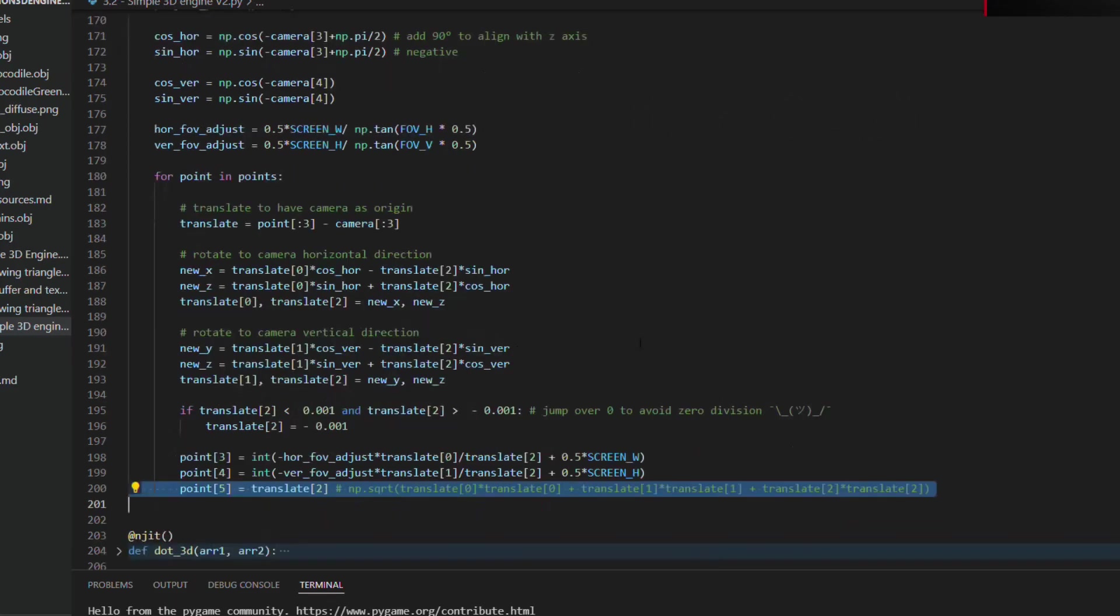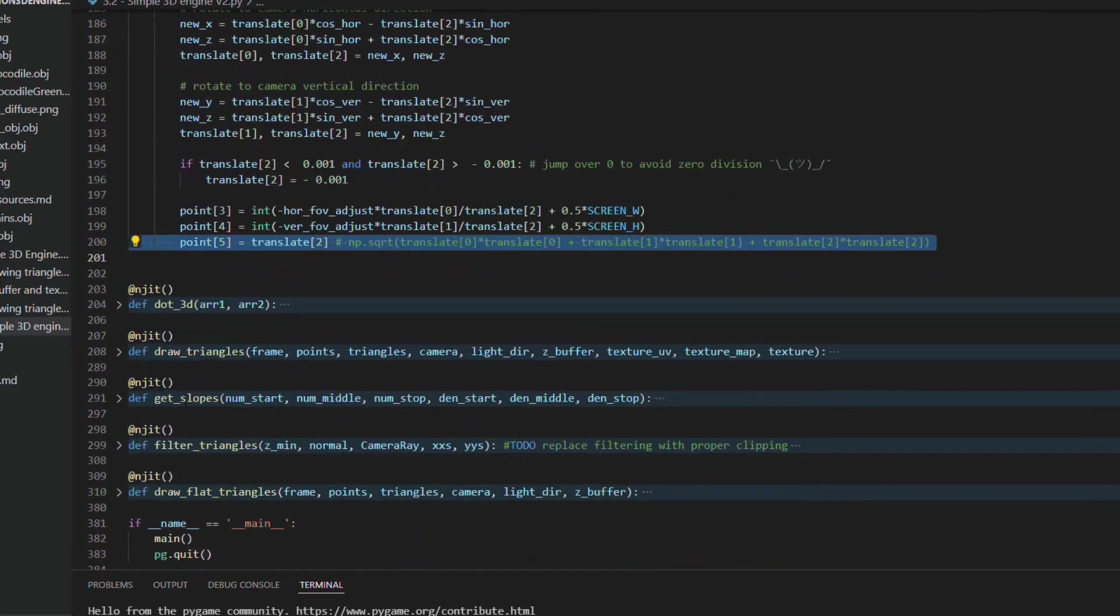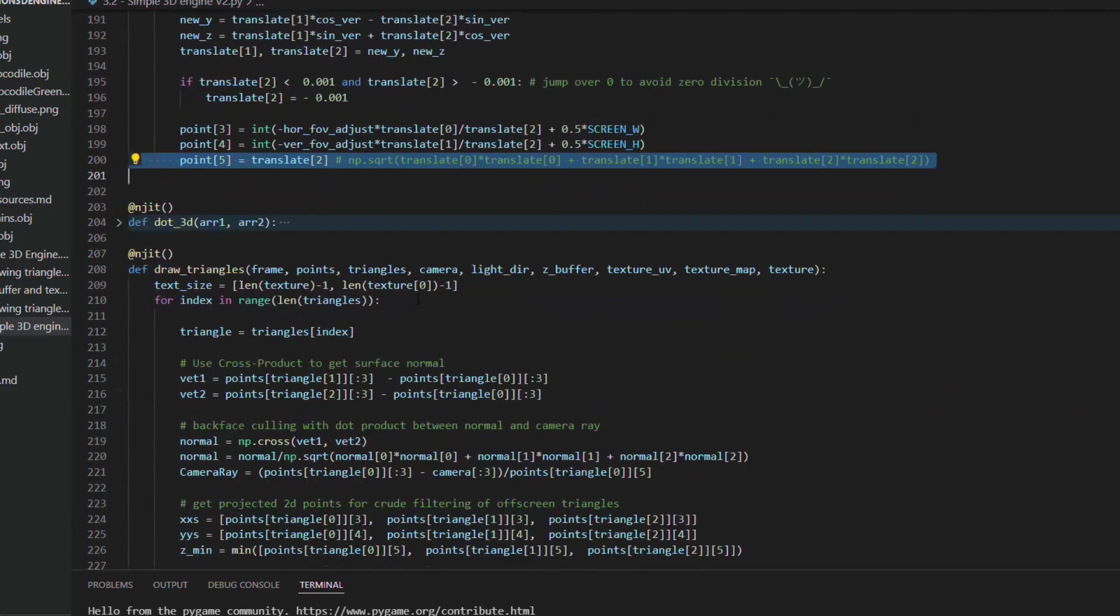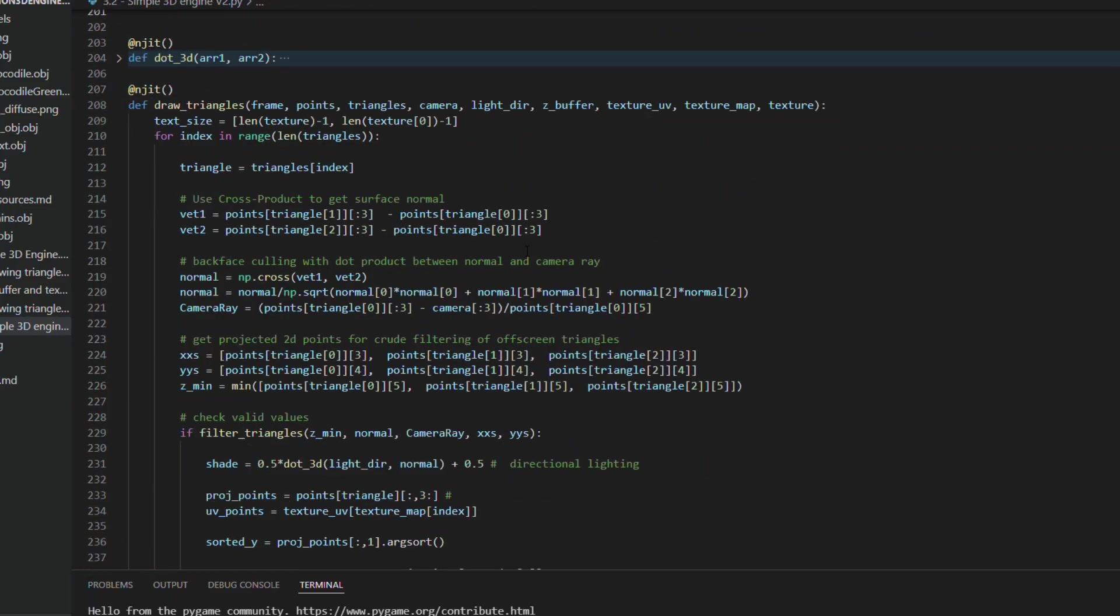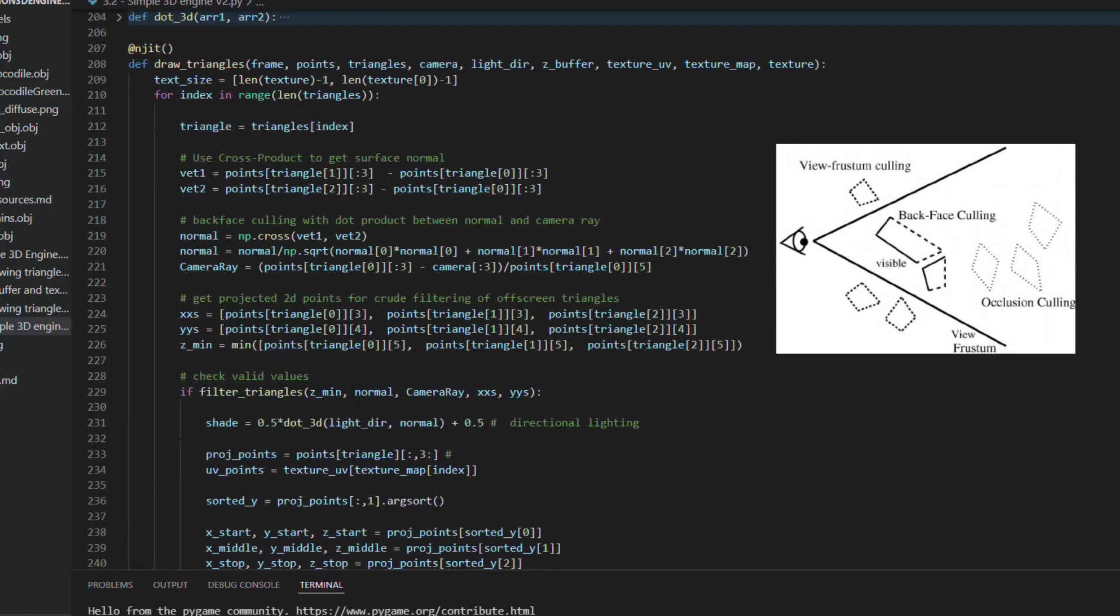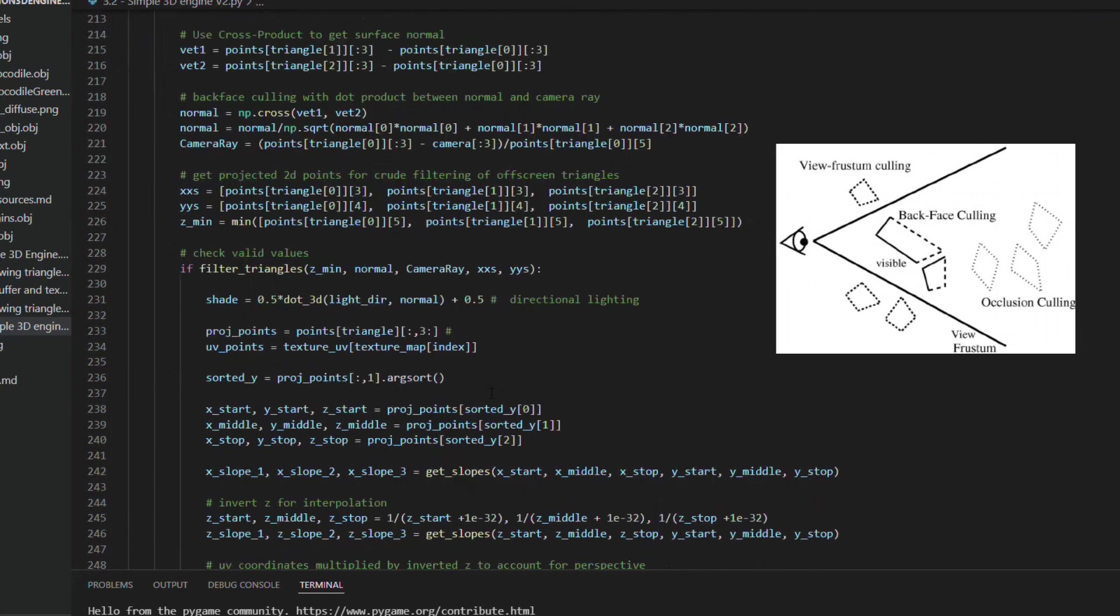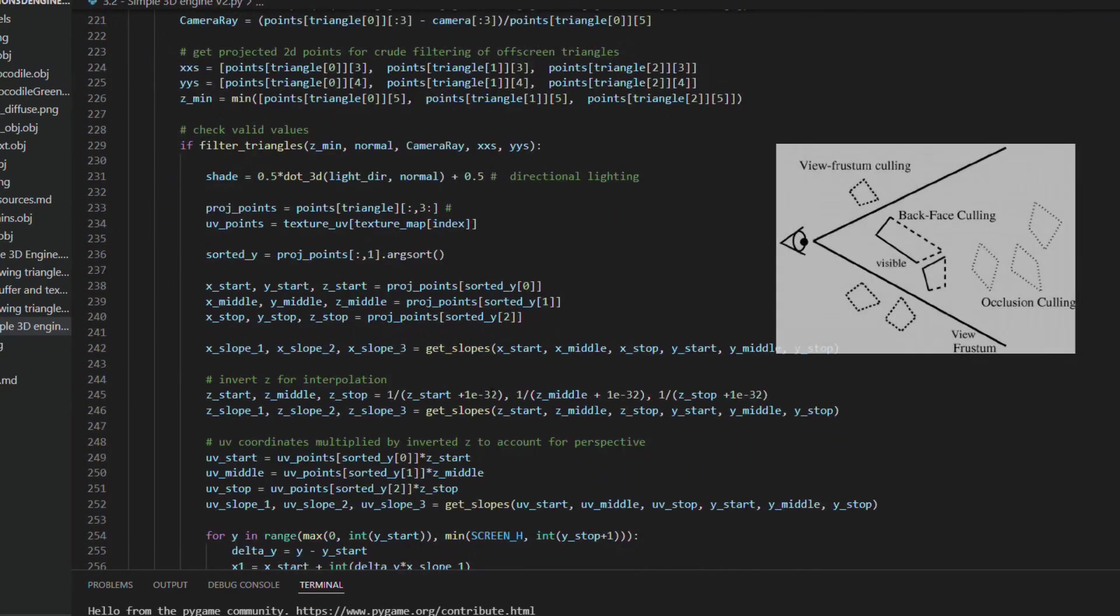After projecting the vertices we have to go through all the triangles and render them on the screen, which is basically the logic I presented earlier. There are just a few more things here, to filter the triangles that are too far off the screen and those that are facing the opposite direction of the screen, also known as backface culling.